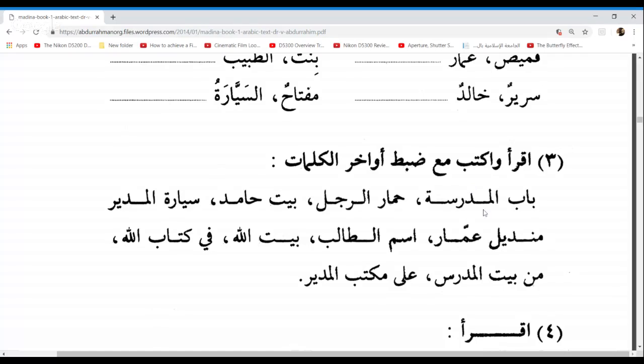So we say Baabu Al-madrasati — the door of the school. It's not Al-mudarrisatu meaning female teacher — we want Al-madrasati meaning the school. Go ahead again Zuhaira, please. Baabu Al-madrasati. Very good.